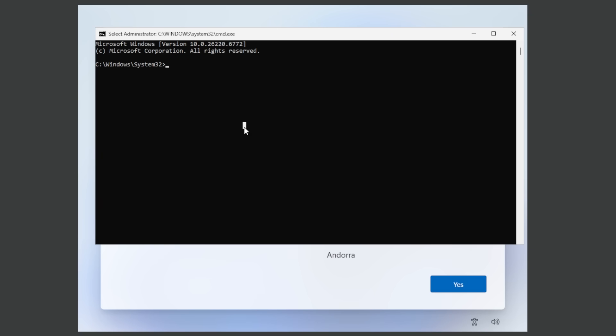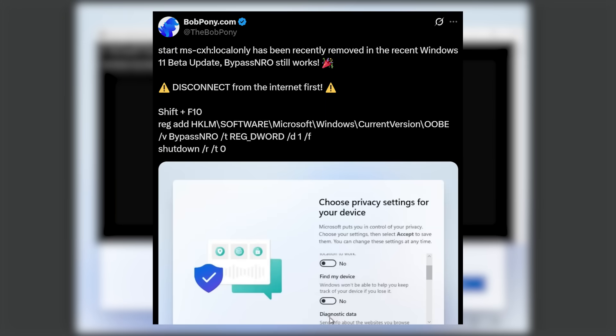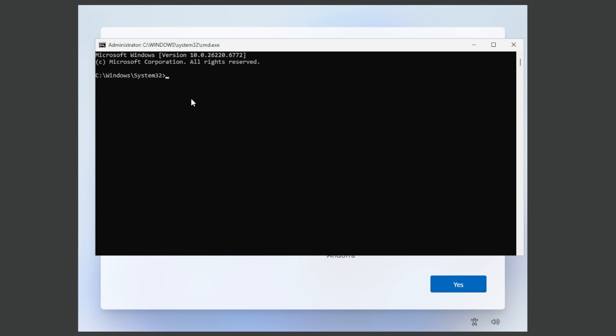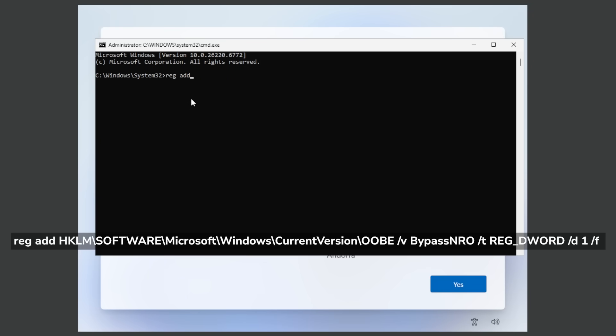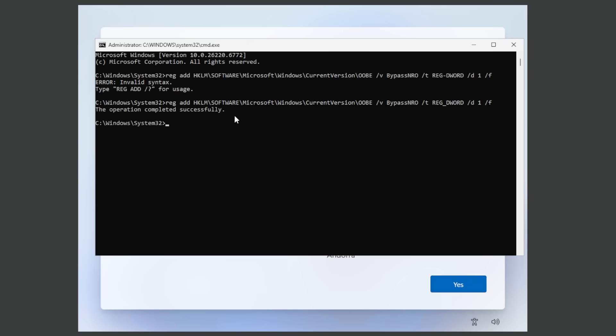These commands are a bit tougher to type in the setup but they can still be used and this was shared on twitter by bobpony.com so a huge shout out to him. Here we have to type reg add HKLM\software\microsoft\windows\current version\oobe /v BypassNRO /t REG_DWORD /d 1 /f and then press enter.